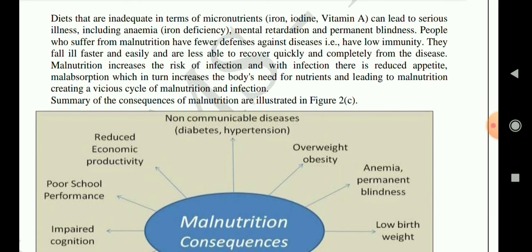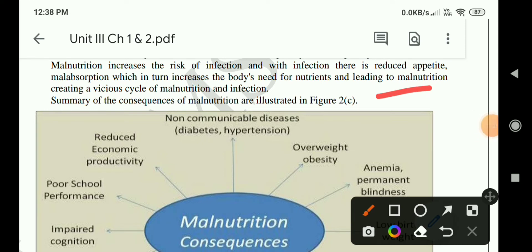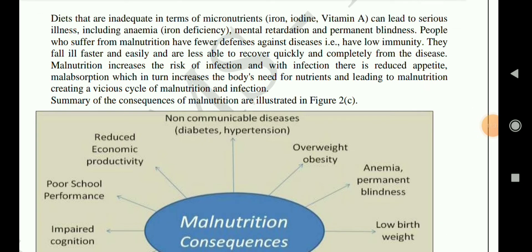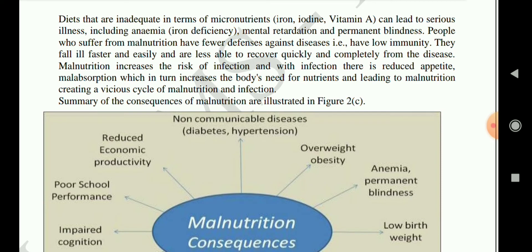Diets inadequate in micronutrients such as iron, iodine, and vitamin A can lead to serious illnesses including anemia, iron deficiency, mental retardation and permanent blindness. People who suffer from malnutrition have fewer defences against disease and low immunity. They fall ill more easily and are less able to recover quickly and completely. Malnutrition increases the risk of infection, and infection — through reduced appetite and malabsorption — in turn increases the body's need for nutrients, creating a vicious cycle of malnutrition and infection.